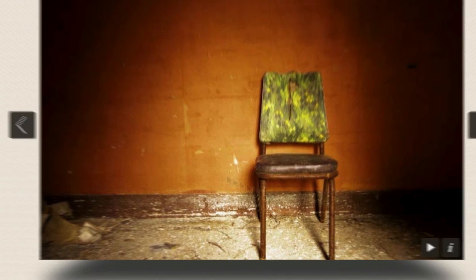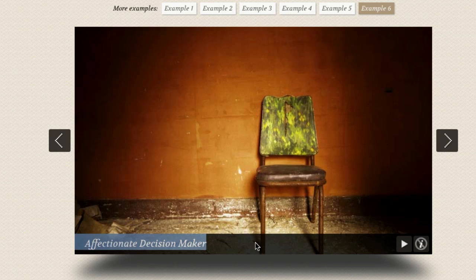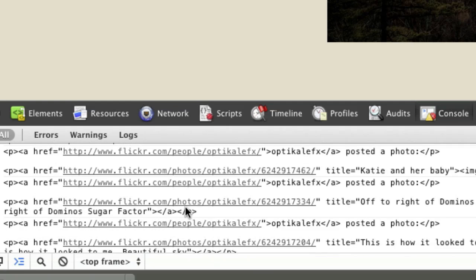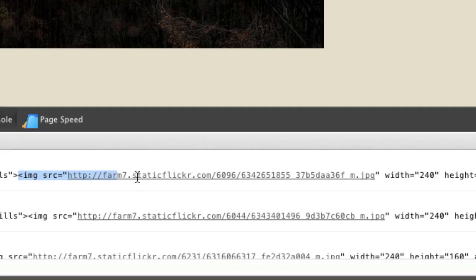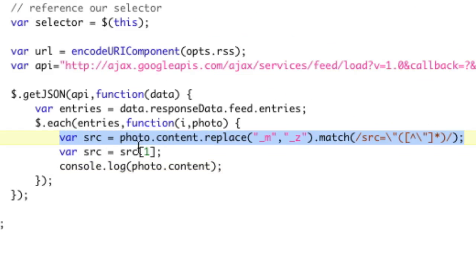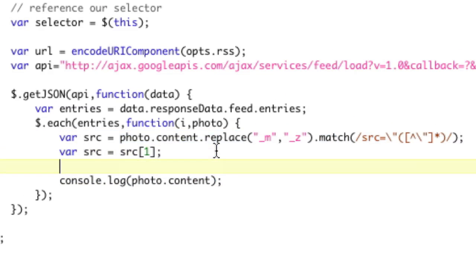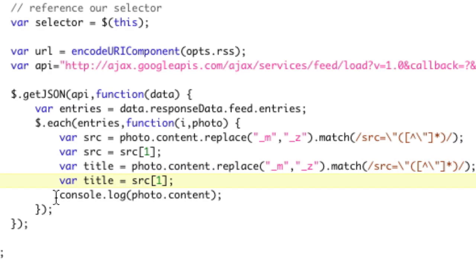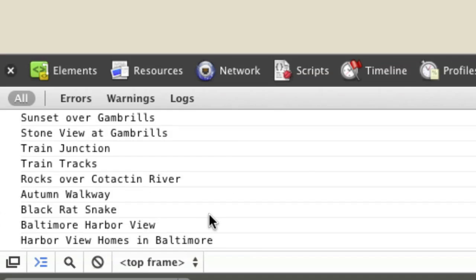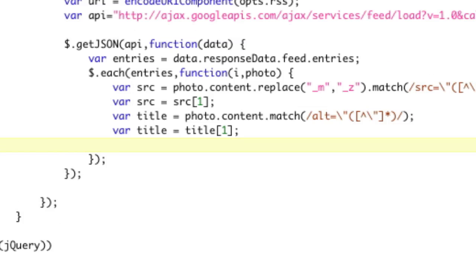One thing this slider has that's really cool is you can hit the info button and it pops up some information about the photo. Luckily, I want the title of our image. As we saw when we did console.log photo.content, the alt tag of our image actually contains the title we want. Let's pull that out with regex too — almost the exact same thing as source. We'll copy it, call it title, and instead of src equals, we do alt equals. If we take a look at the title and refresh, there's all of our titles. Beautiful.